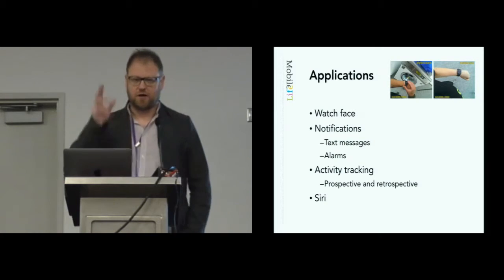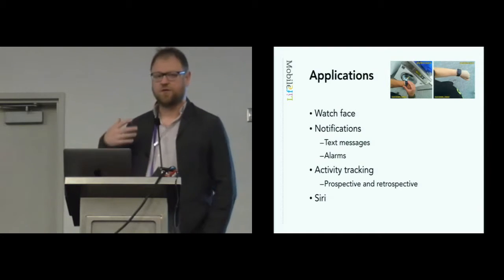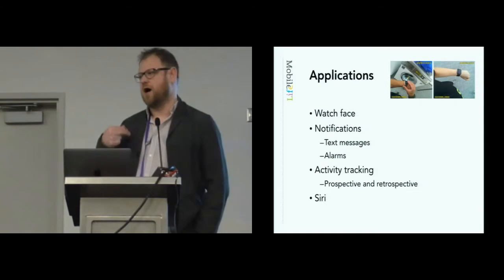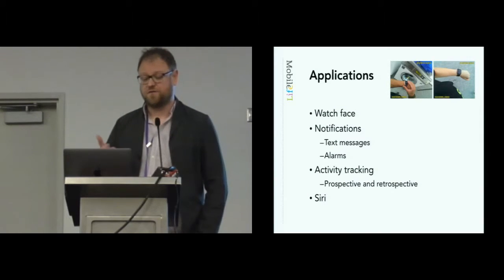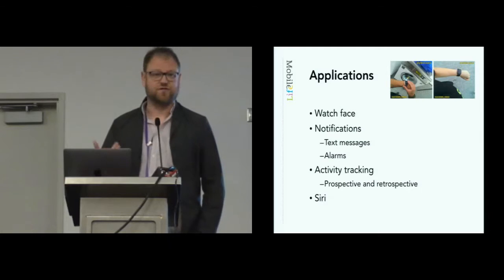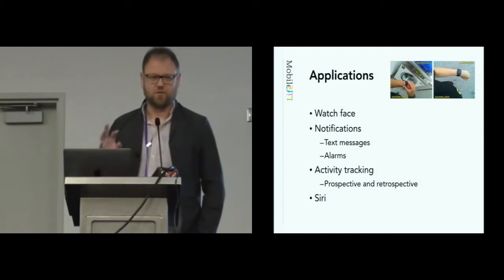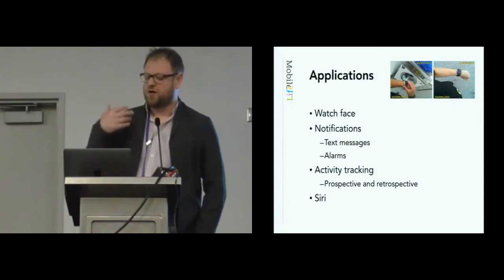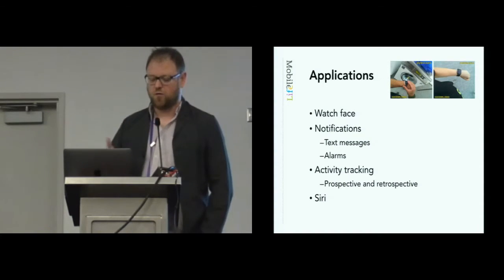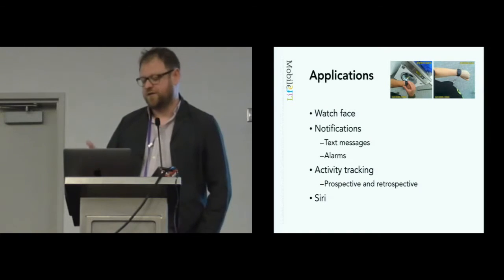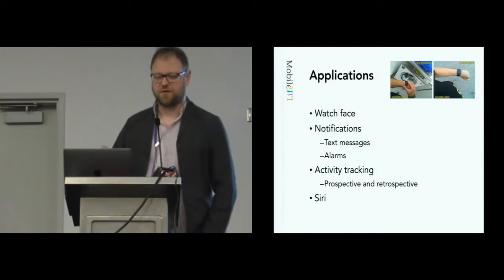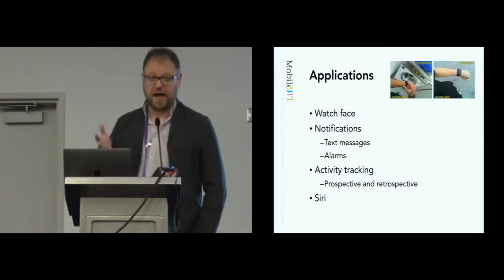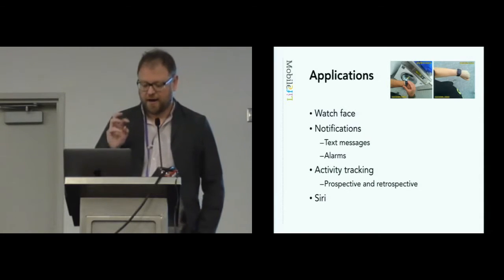Going through the watch in terms of all the different applications you can do. Clearly, as I said earlier, the watch face is an important one. Though in interviews afterwards, we found very little use of extra information, like complications, as they're called on the Apple Watch. It seemed that mainly the watch face was used for the time. Notifications, and in the paper we break down where different notifications are coming from. Clearly, the top sources of notifications are text messaging of different sorts, be it Facebook or iMessage in this case, and also alarms.